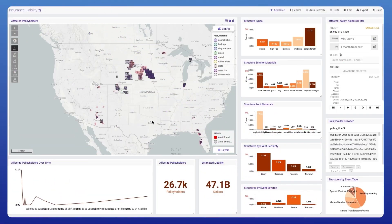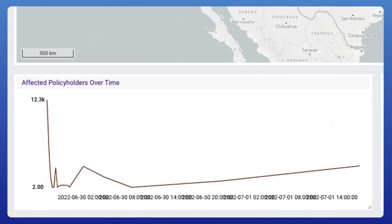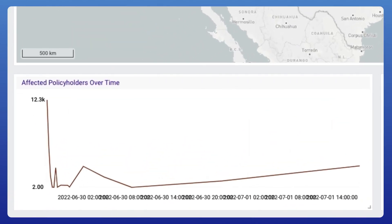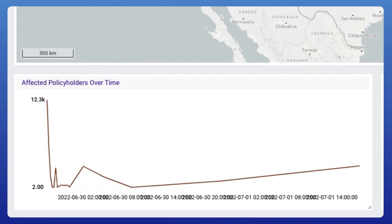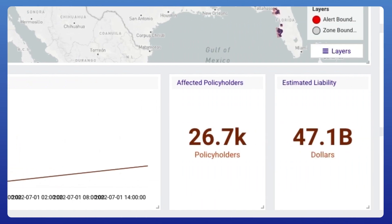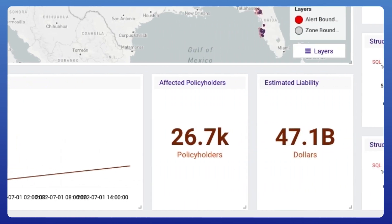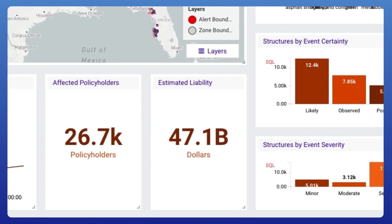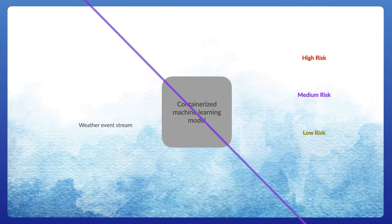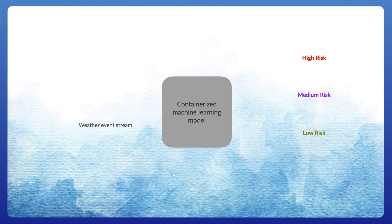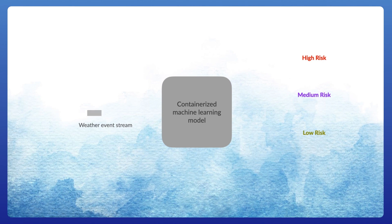Surrounding the map, we have additional supporting data in the form of a timeline which shows how many different structures are affected by a given set of weather events. Estimates are displayed on the affected policy holders and liability based on machine learning algorithms. Kinetica makes it easy to use your own machine learning models.